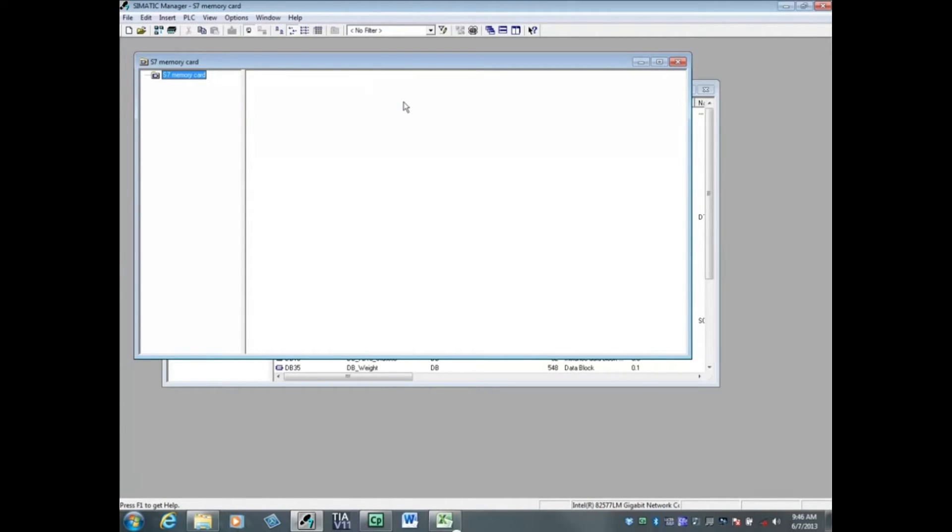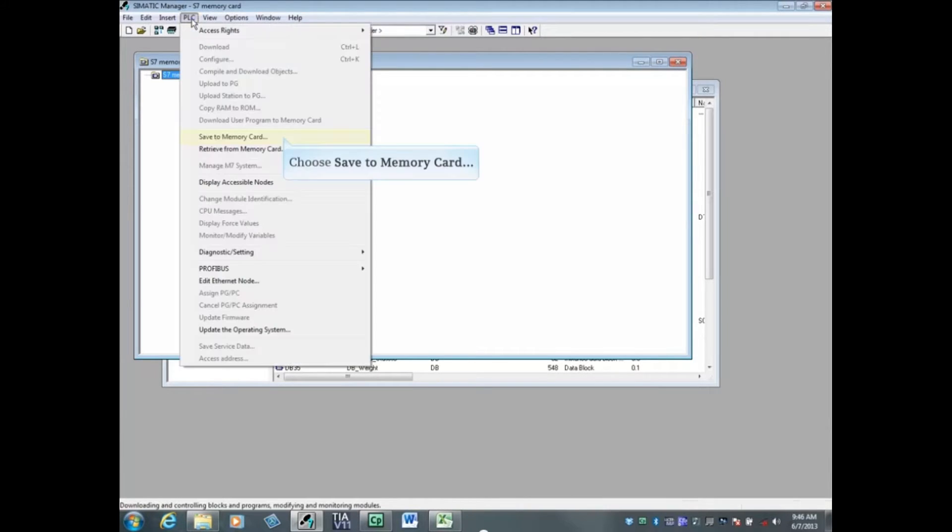With the S7 memory card folder selected, click the PLC menu. Choose save to memory card.